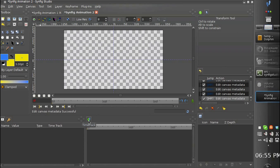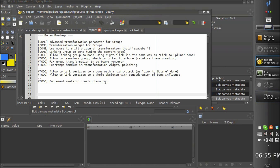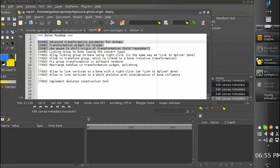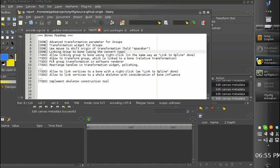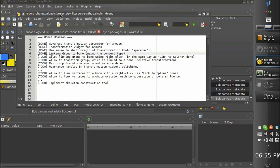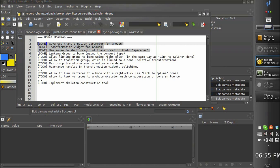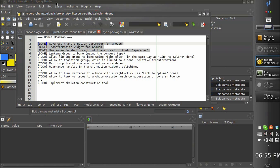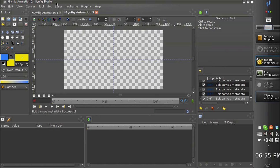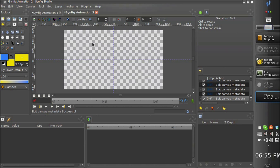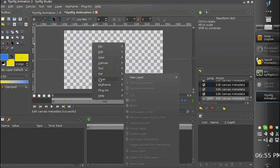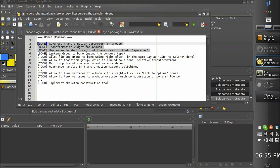Now I would like to explain why all this stuff about group transformation have been done. This has been done to allow linking the groups to the bones to allow easily create a cutout style animation with bones. So let's see how this works.